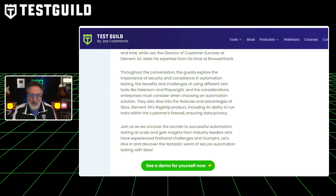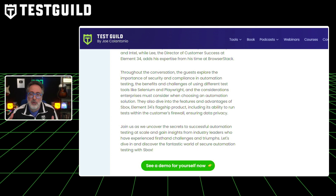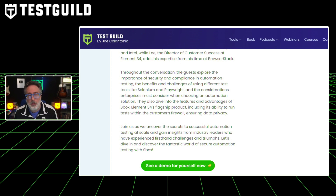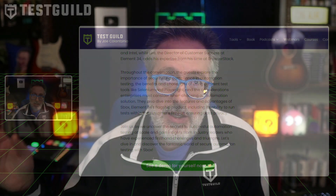We go over in detail the benefits and challenges of using different test tools like Selenium and Playwright, and cover compliance in automation testing when it comes to security and working within regulated environments or big enterprises. We dive deep into the features and advantages of the Sbox solution, including the ability to run tests within the customer's firewall, which ensures data privacy — especially important in healthcare, insurance, and similar industries. If this sounds like it would benefit your company, I highly recommend giving it a listen.